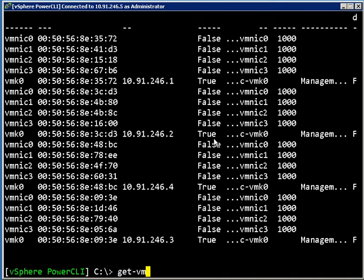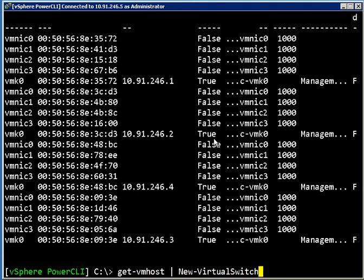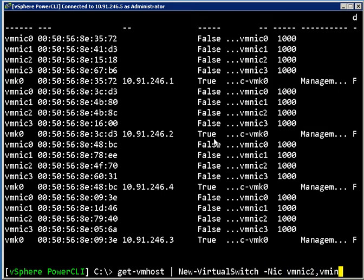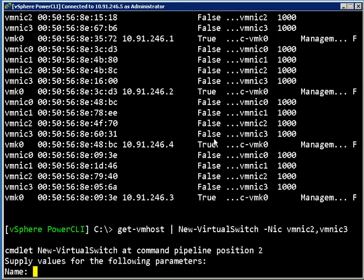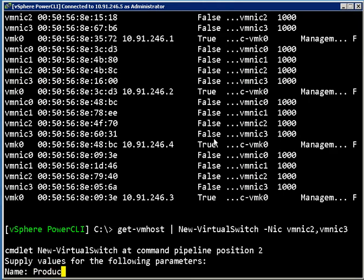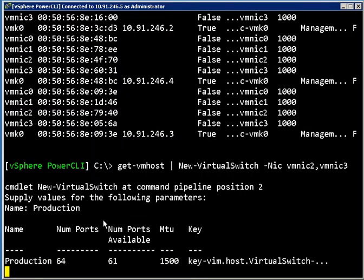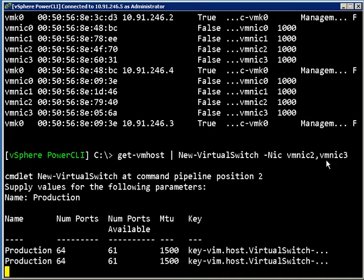What I can do here is say get-VMhost, pipe that into new-virtualswitch and give it NICs of VMNic2 and VMNic3. I should give it a name, that would be good. What that's going to do is go through all of those four hosts and create a virtual switch called Production and assign to it these two NICs that were not being used.